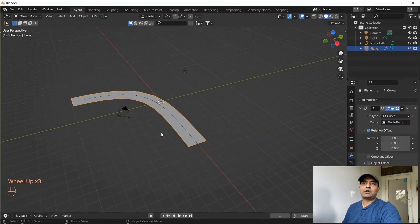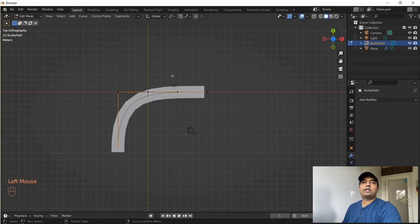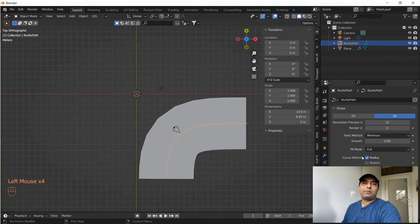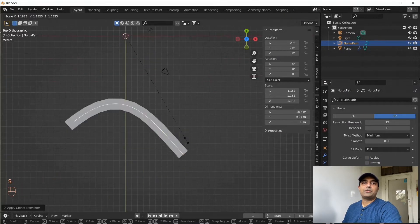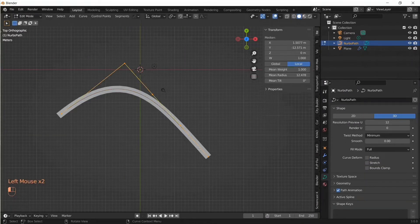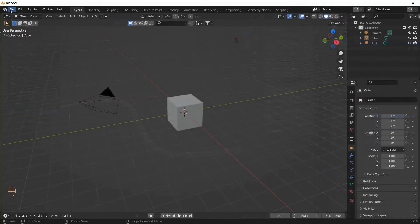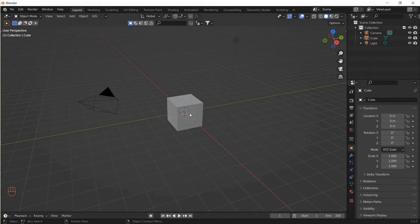Welcome to Blender Cinematic short tips video. In this video I'll be discussing how to solve unexpected transform and scaling issues when using the curve modifier in Blender. Understanding the curve modifier is very important when creating paths for animating objects, such as car animations.